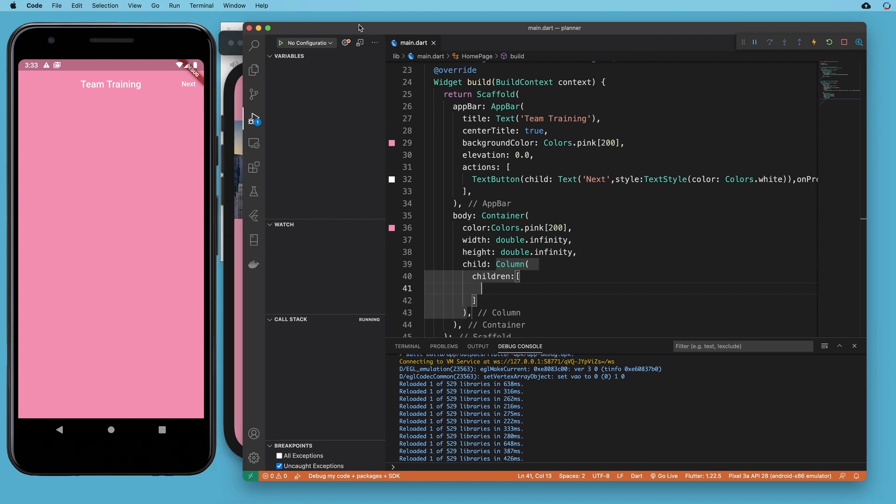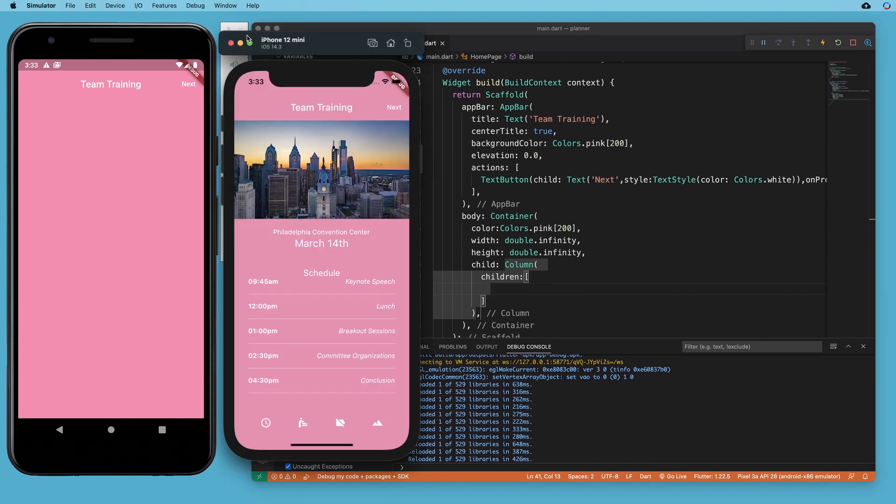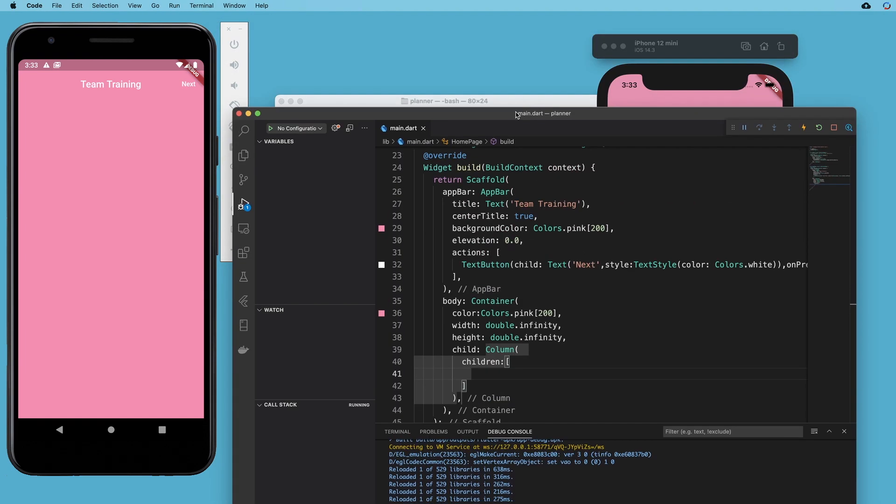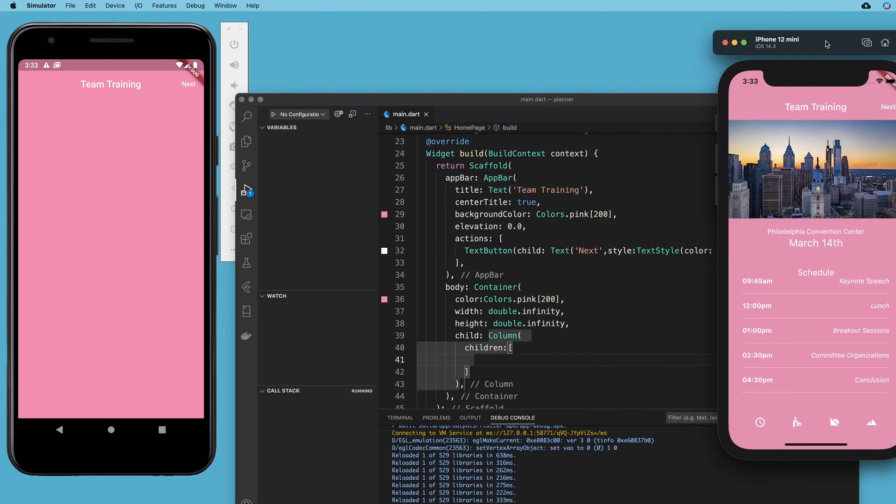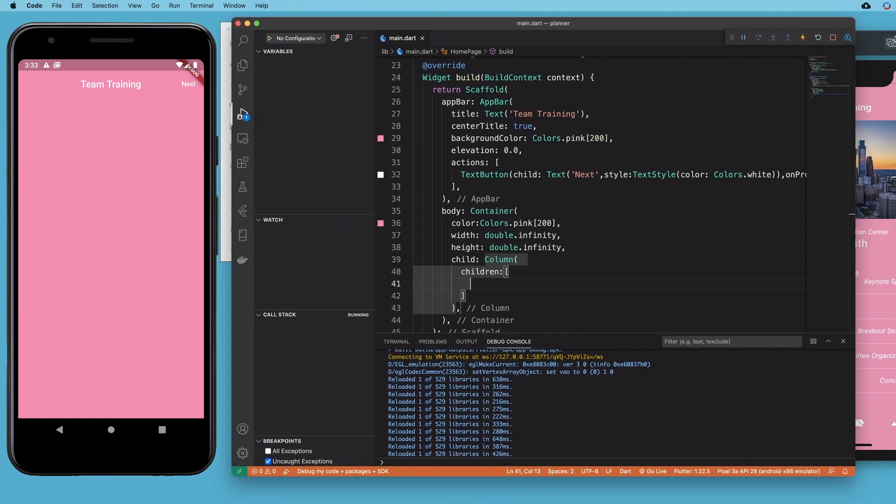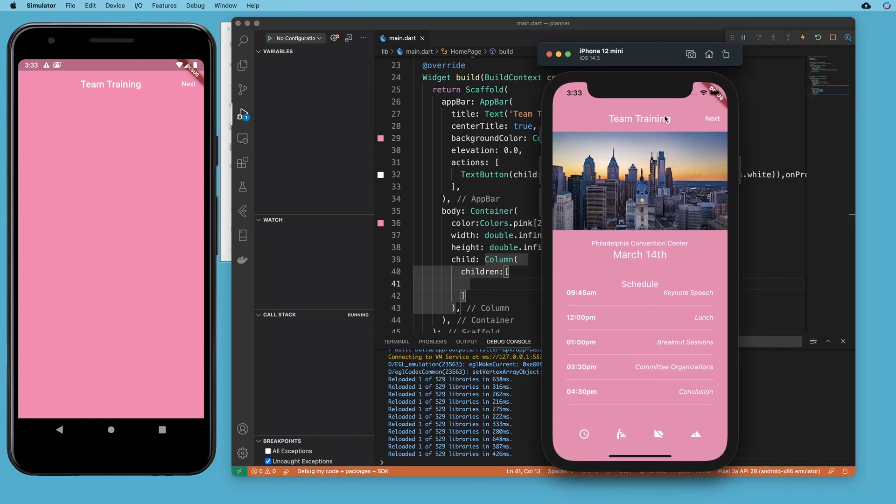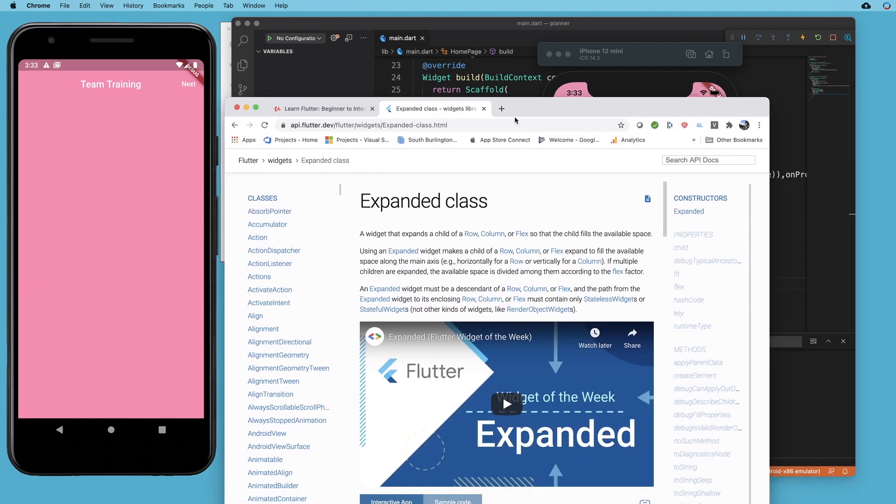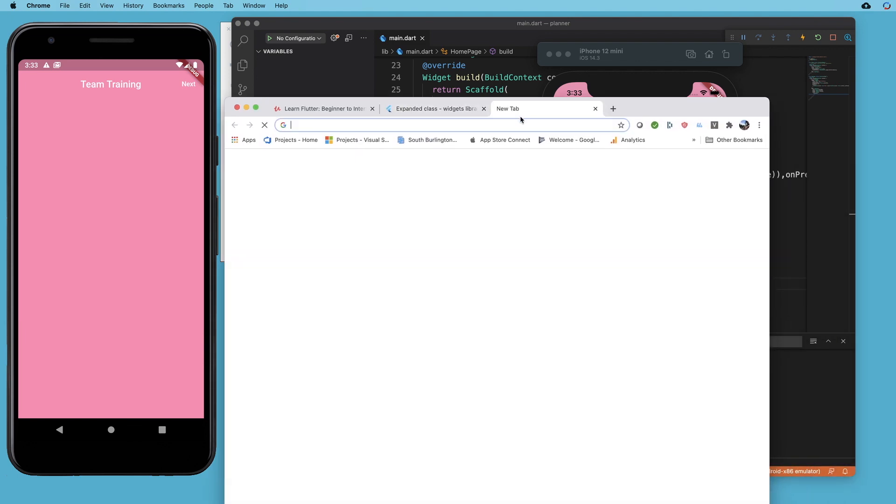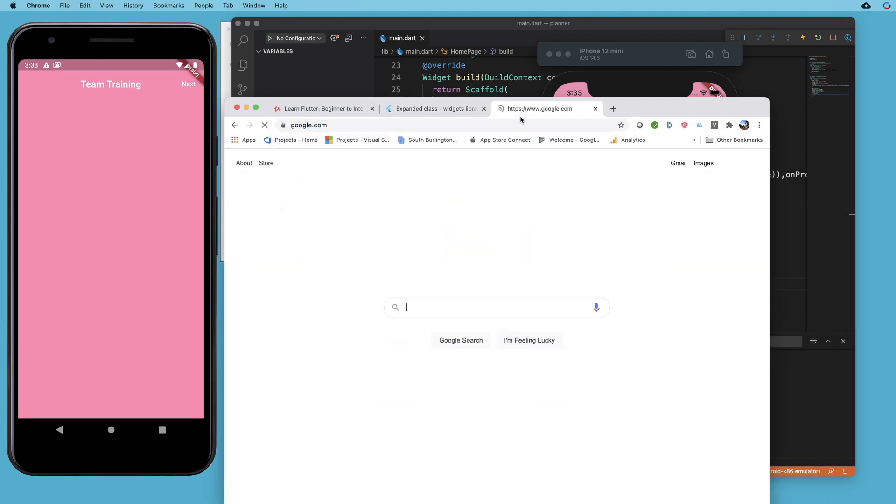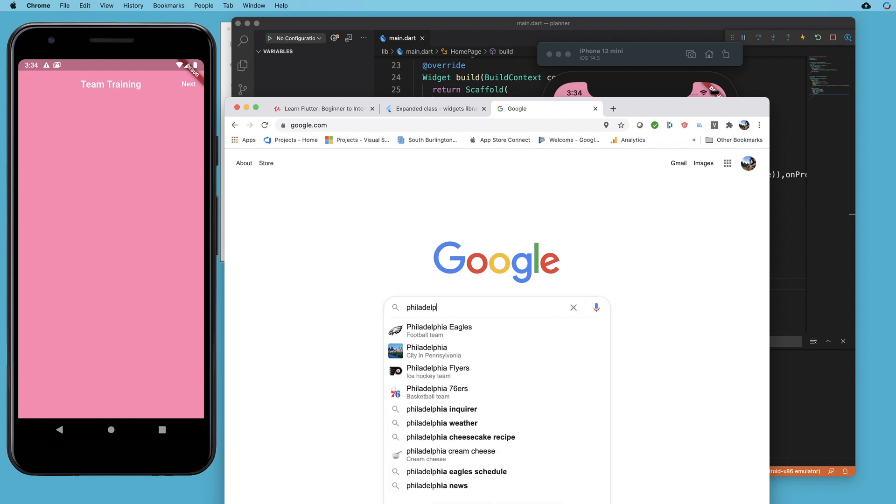And so bouncing back to our example. Where are you? There we go. So I want this image of Philadelphia right at the top. So I'm going to go back to that website called Google and I am going to search Philadelphia.